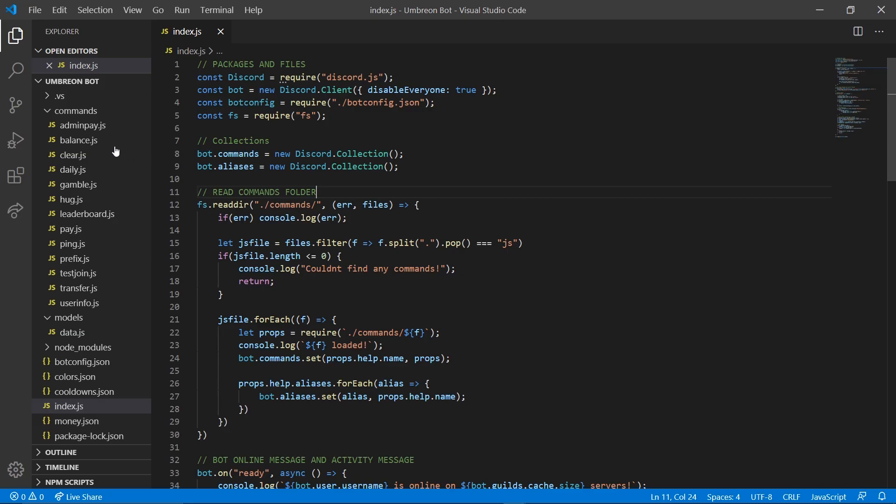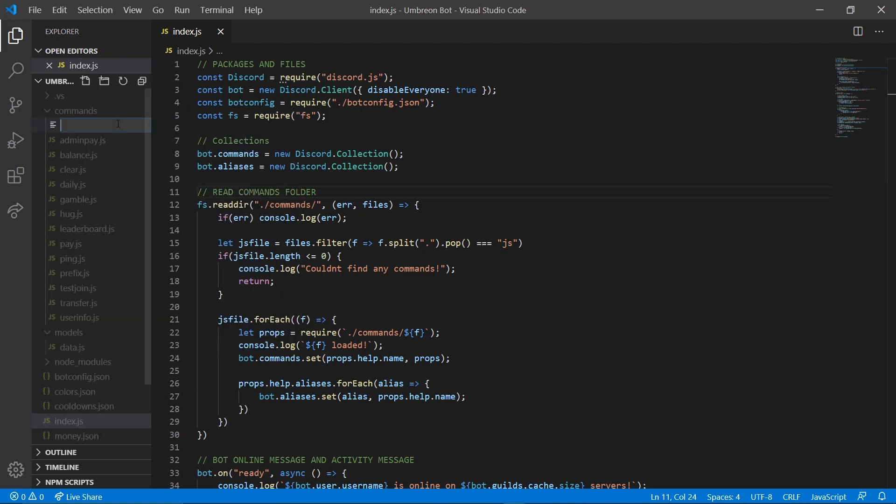So getting started we're going to go ahead and right click commands, new file, and type payall.js.